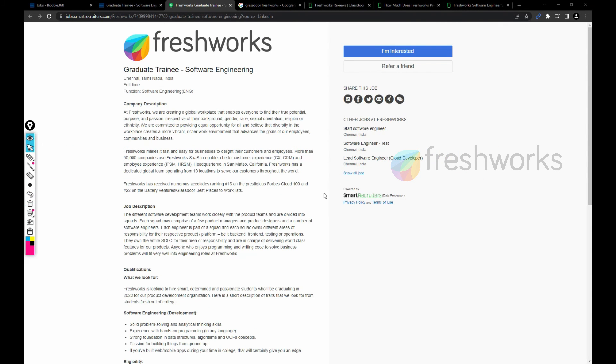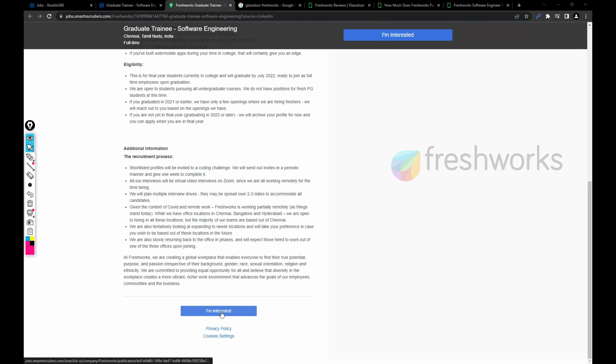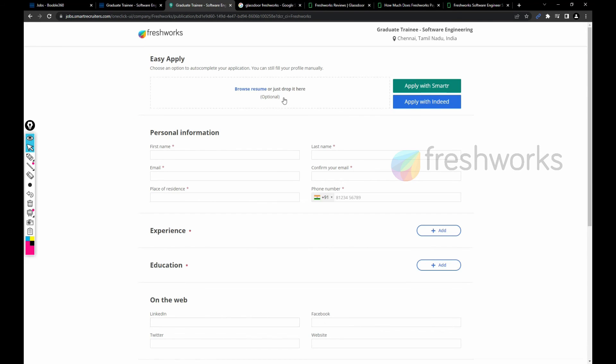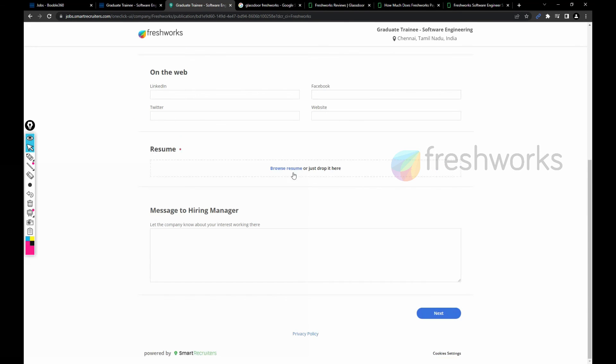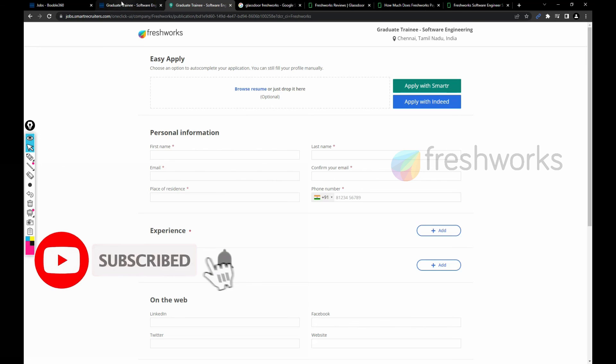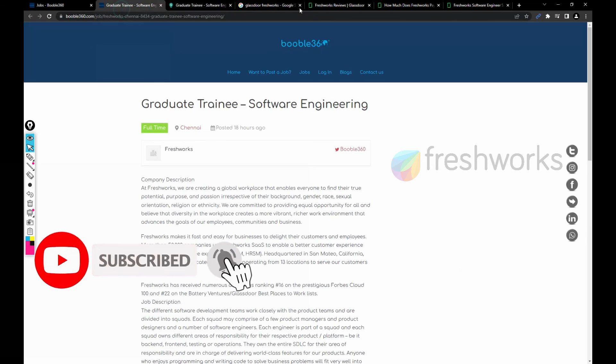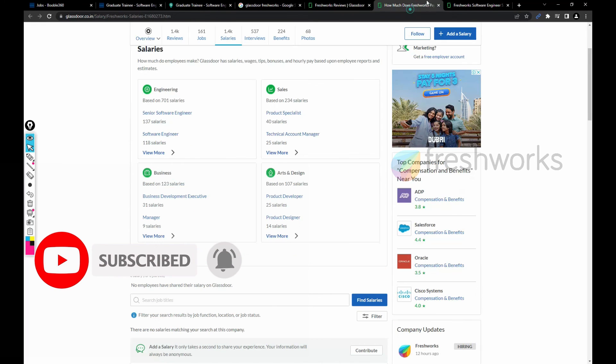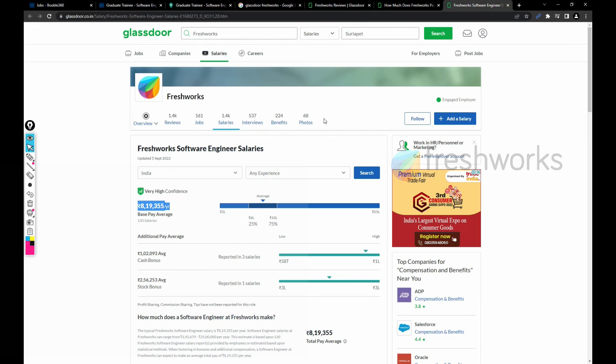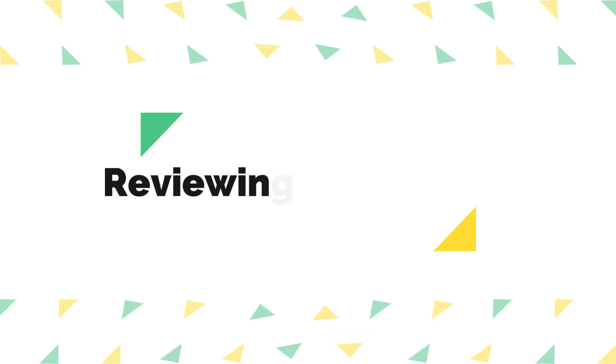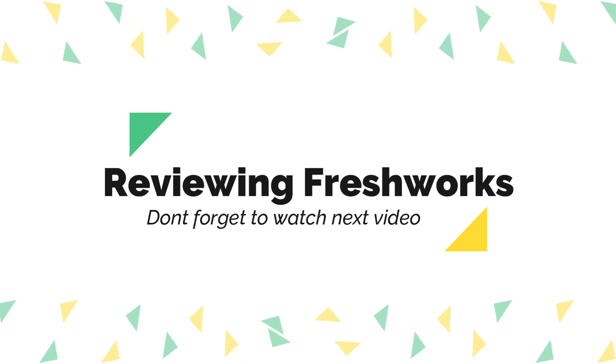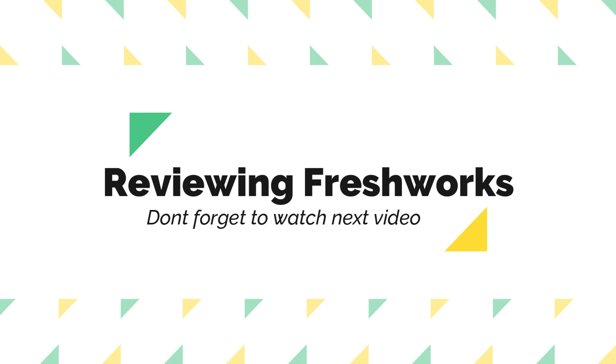If you want to apply, just click on I am interested and create your profile here, and then you can apply for this job. That's it for this video friends. In my upcoming video I would be reviewing this FreshWorks company. Until then keep watching my videos and don't forget to subscribe my channel for more future videos. Leave a comment on how you liked this video. Thank you and have a great day.